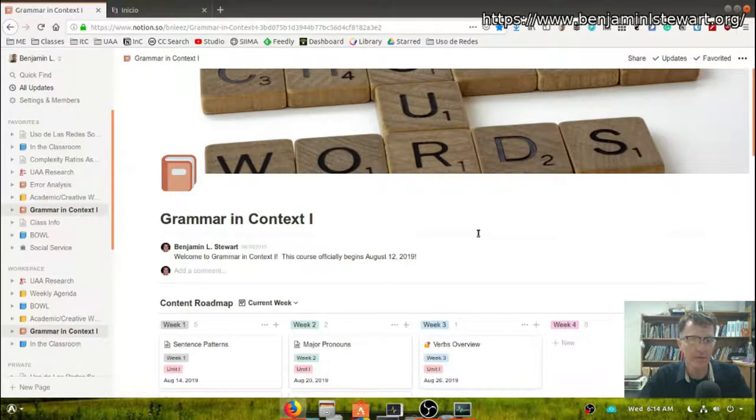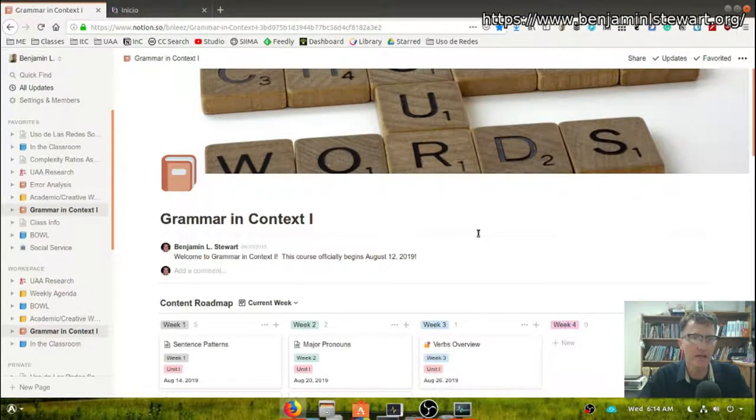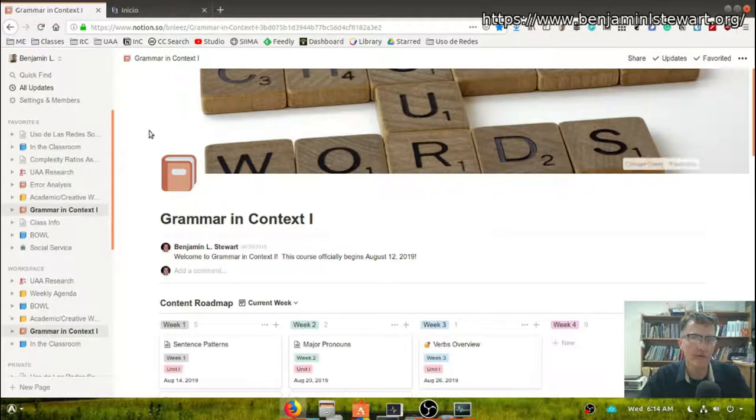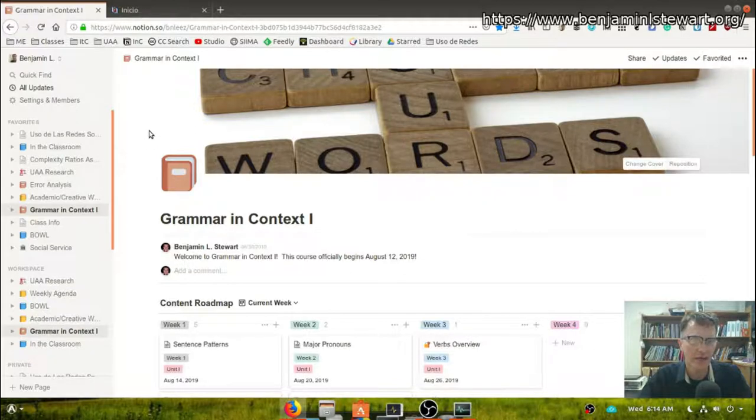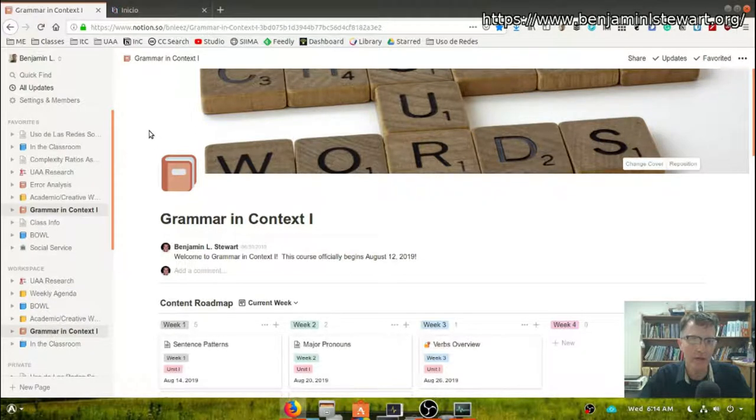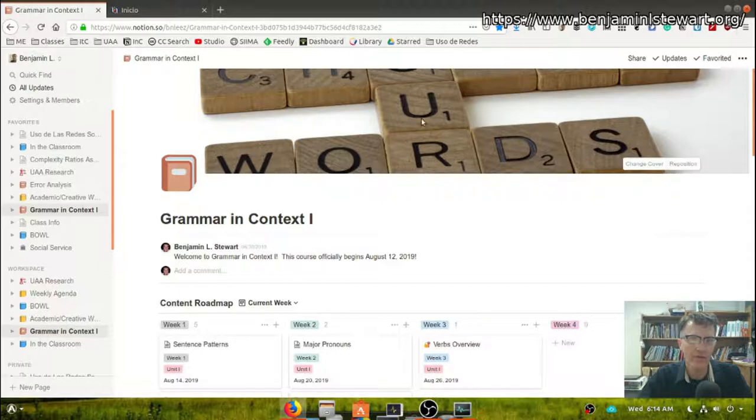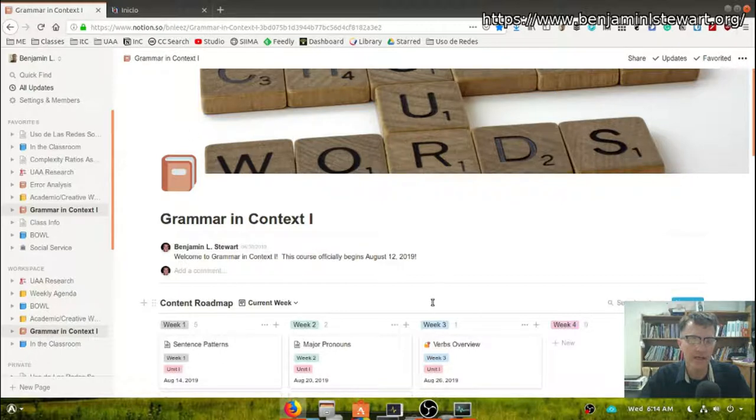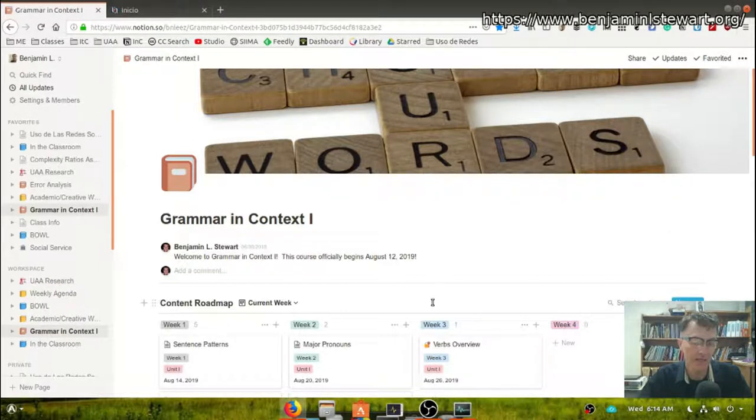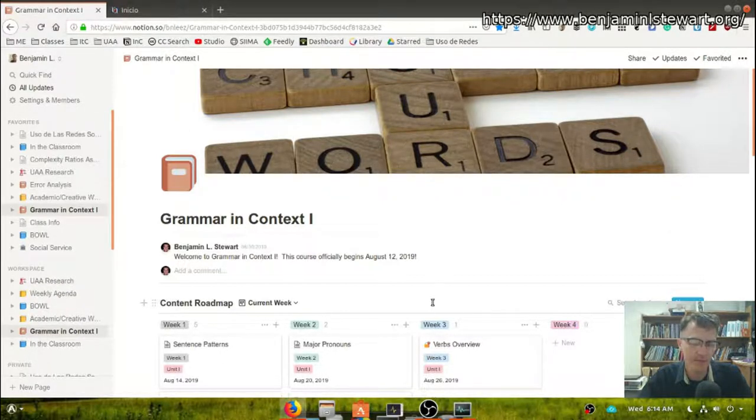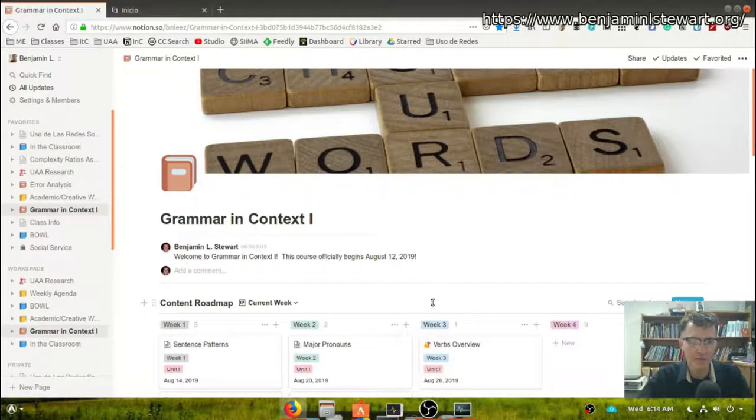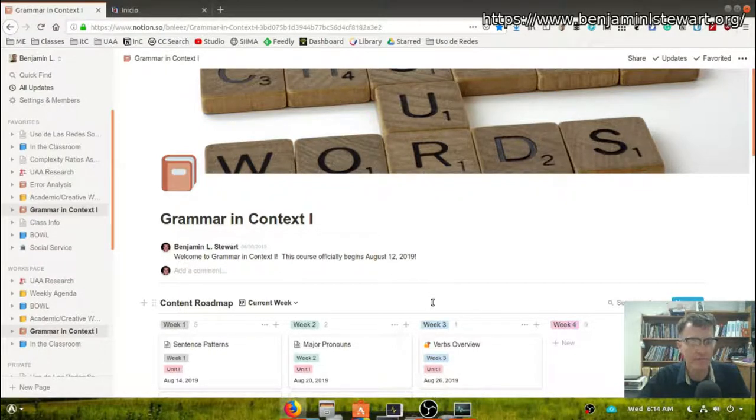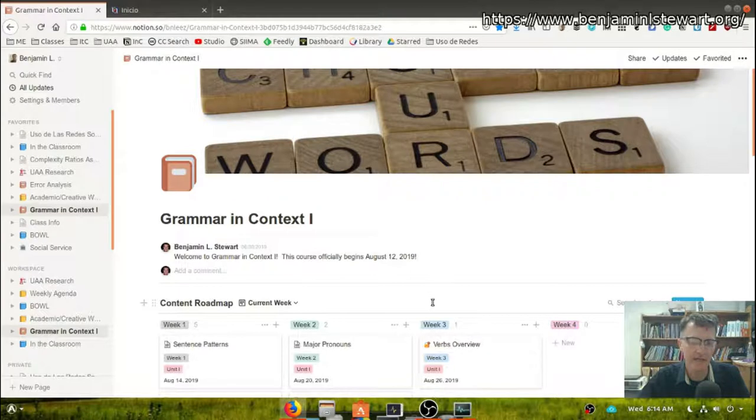This semester we're going to be using Notion. You can find this website at notion.so, and I'm going to show you first what it looks like on a PC, and then I'll show you what it looks like on a mobile device, specifically a cellular phone.